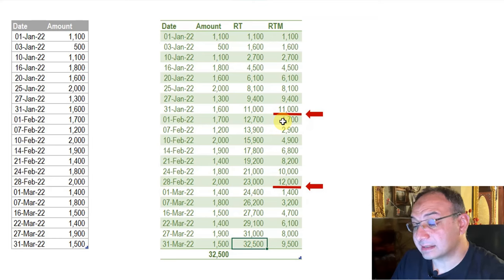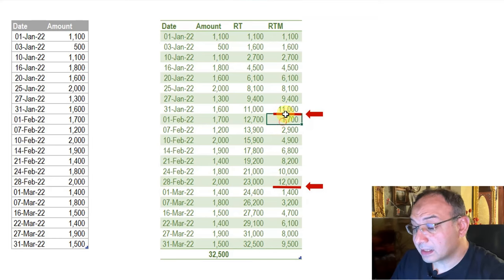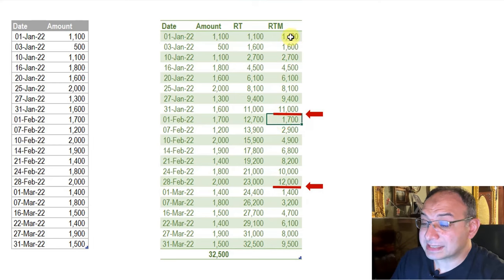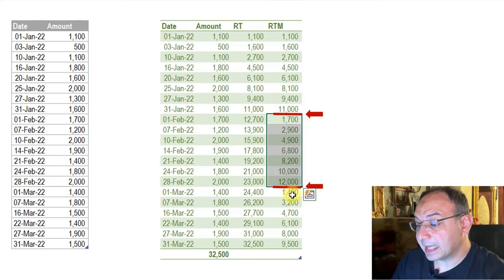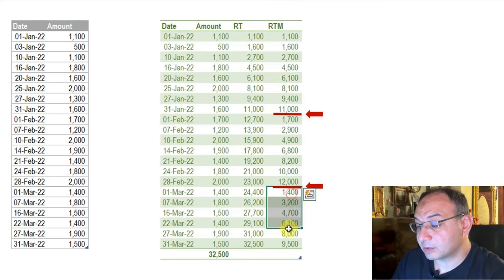Not only this — we need another column containing the running total for each month, meaning that the running total is reset at the beginning of each month. So we have a separate running total for January, a separate running total for February, and a separate running total for March. The only rule for this challenge is to do it using Power Query — you are free to choose any approach, but just use Power Query.